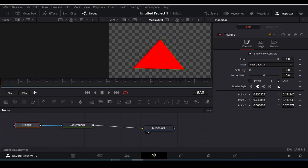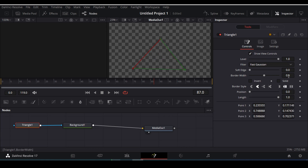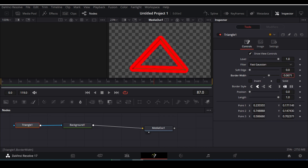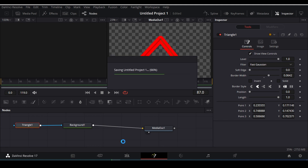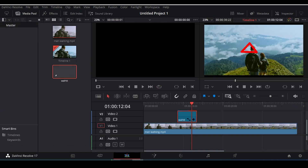Now I'm gonna uncheck the solid here, then I'm gonna decrease the border width like this. There you go — here you can see that our triangle has been drawn.